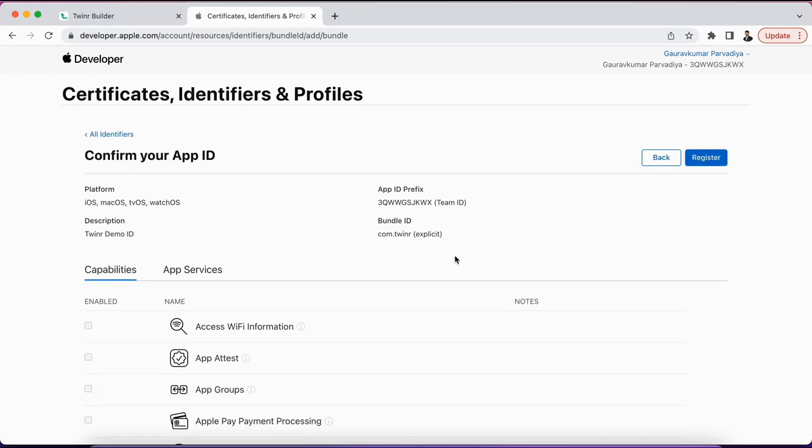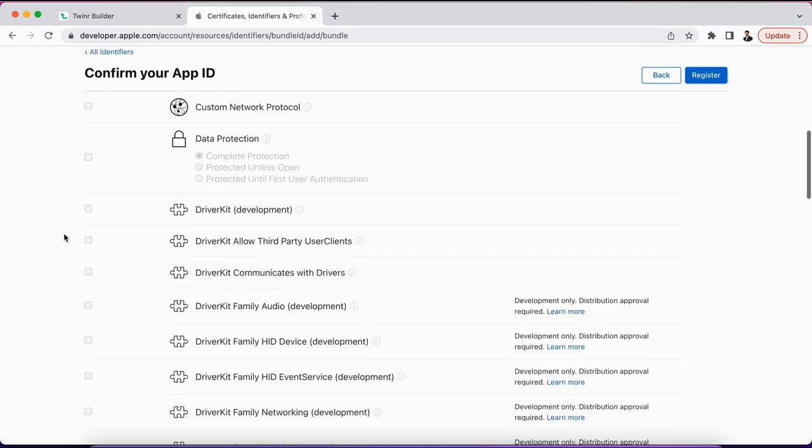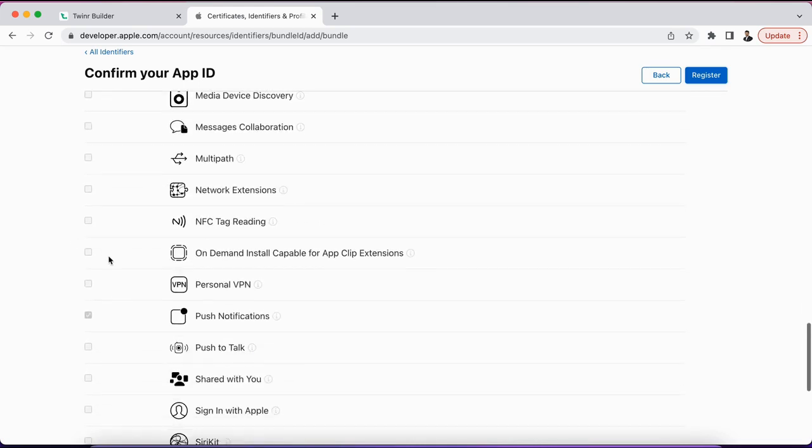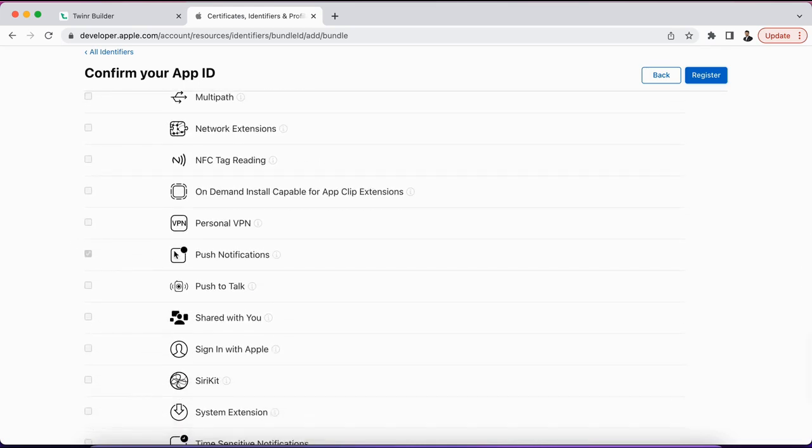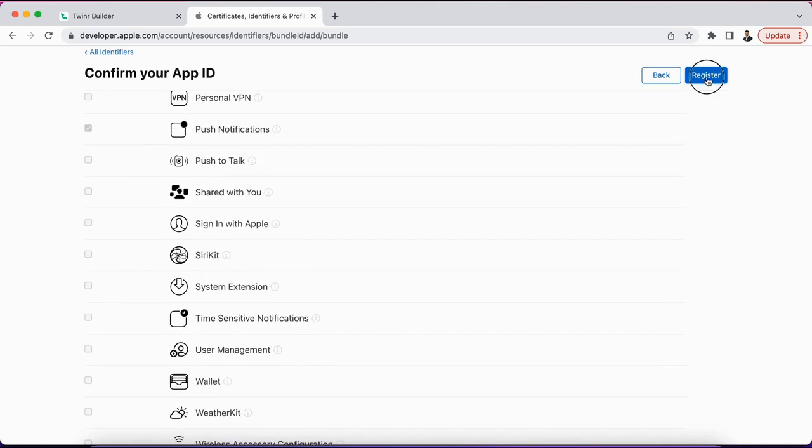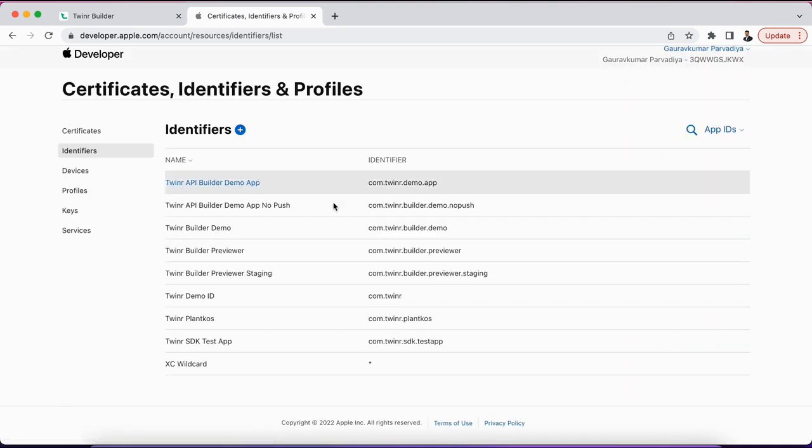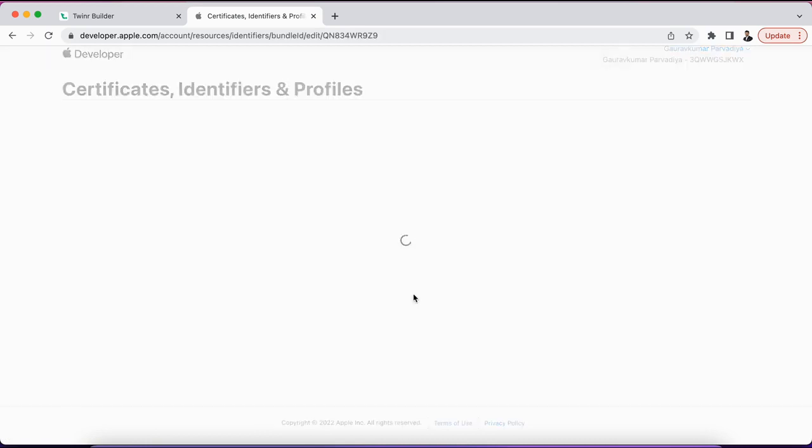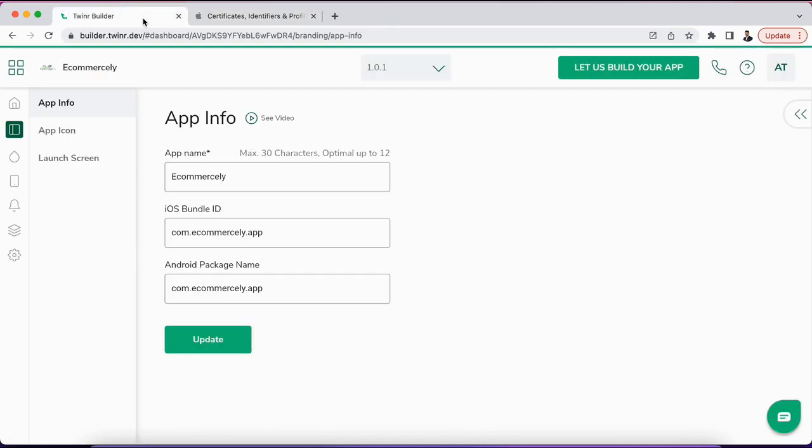After selecting the push notification option, we are done with that and we just need to click on continue. Verify all the information that your bundle ID and everything is perfect, there is no typo and everything's right. If the push notification is enabled, then the push notification option must be selected here as well. After that, register it and done.